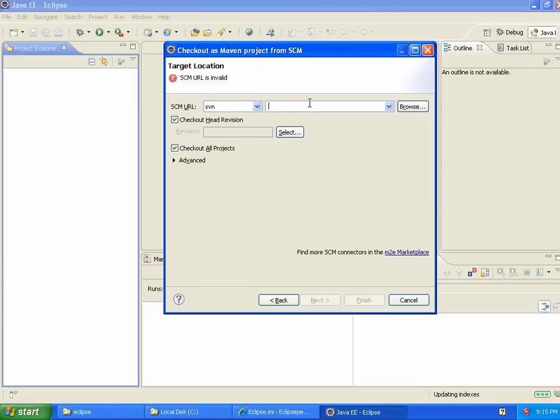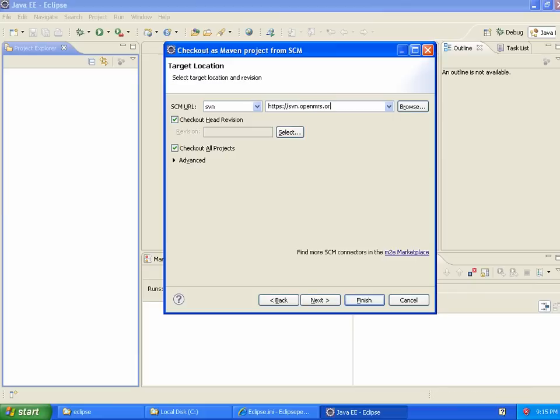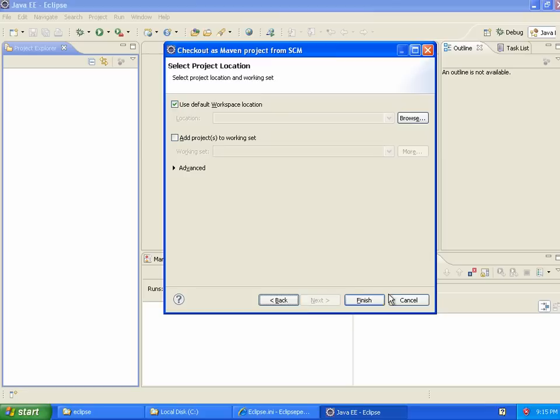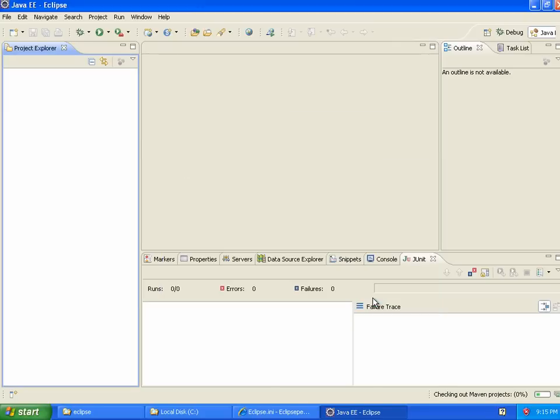So now I put in the URL where our source code is. And you can get this URL from the instructions, obviously. Once you've done it enough times, you'll remember it.